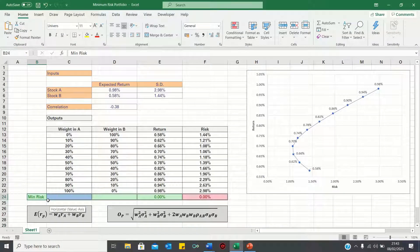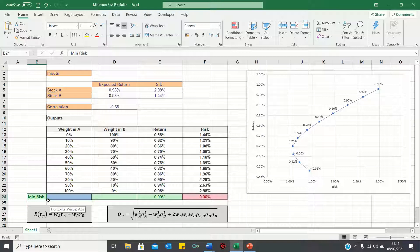Welcome to today's video where I will show you how to find the minimum risk portfolio using the solver function in Excel.